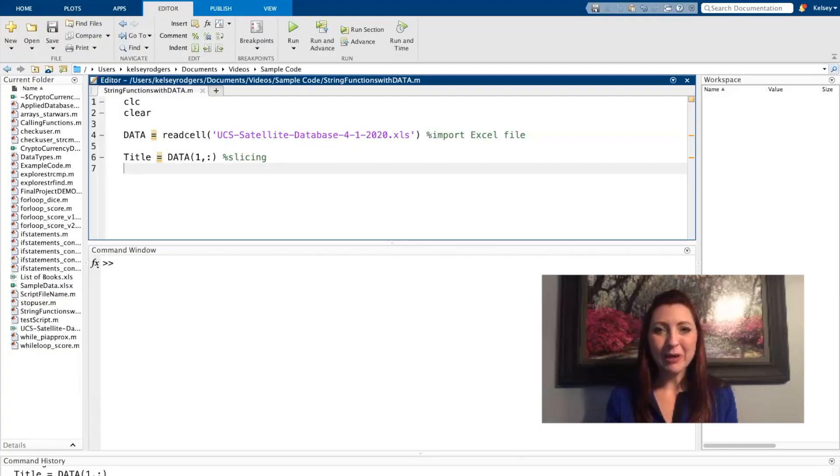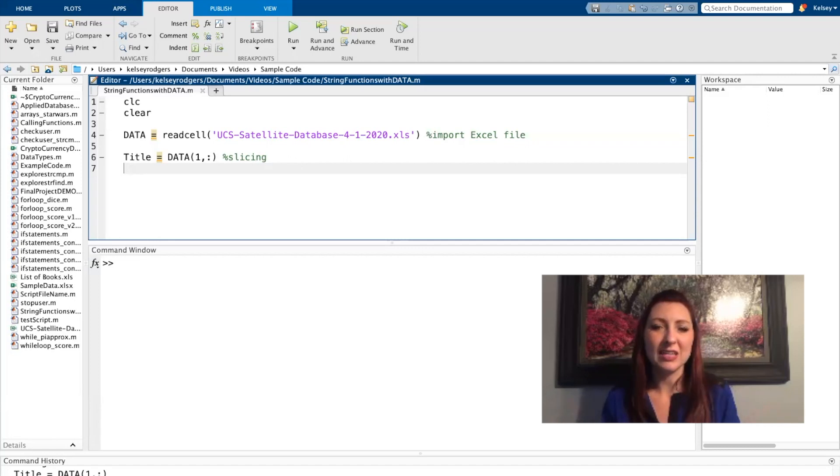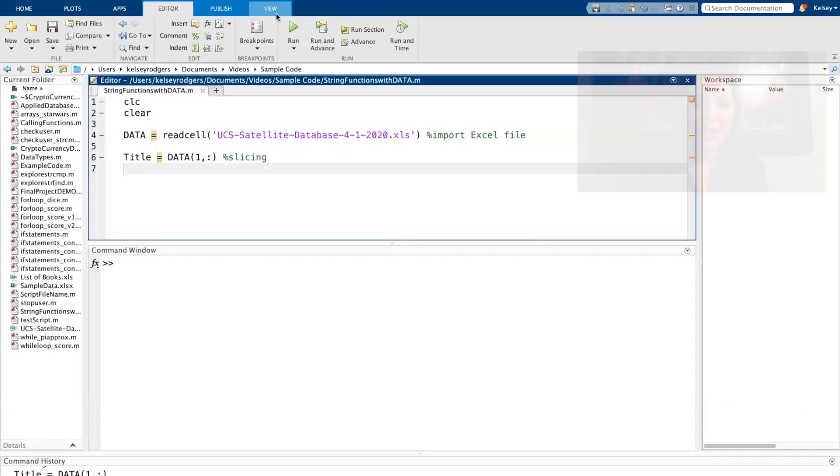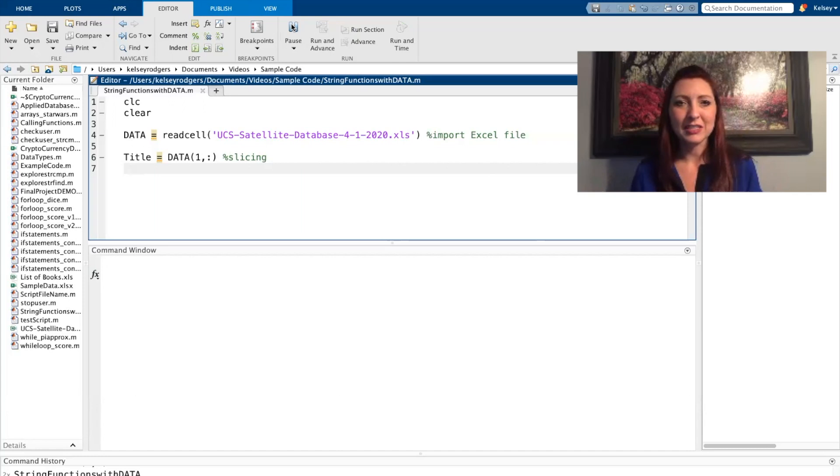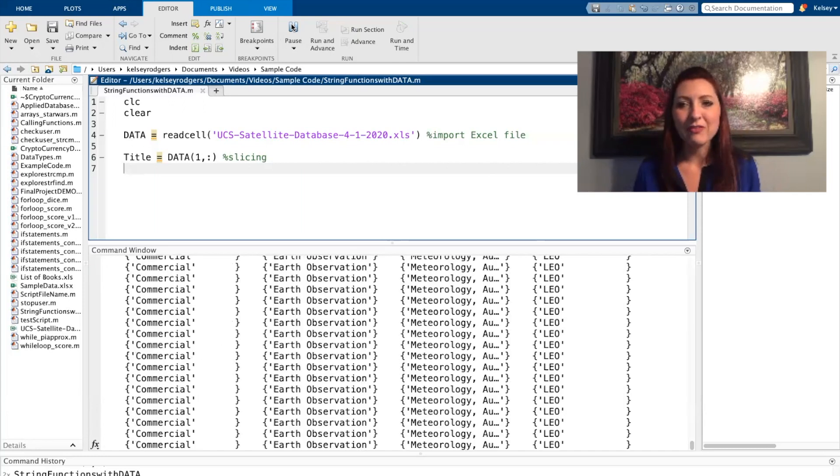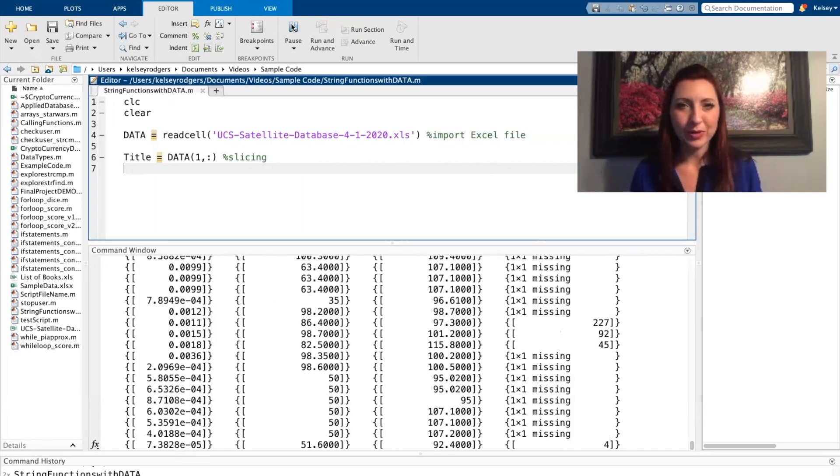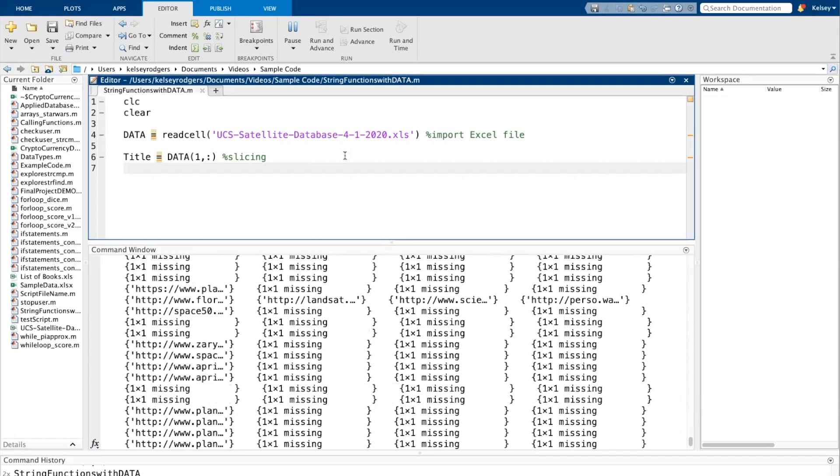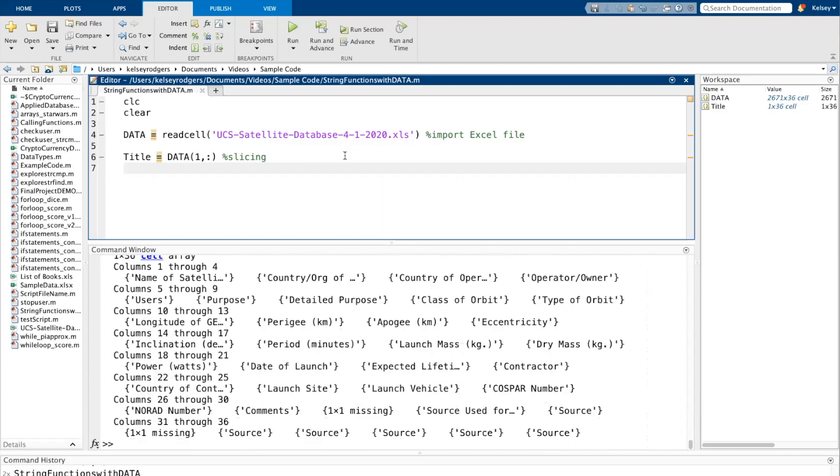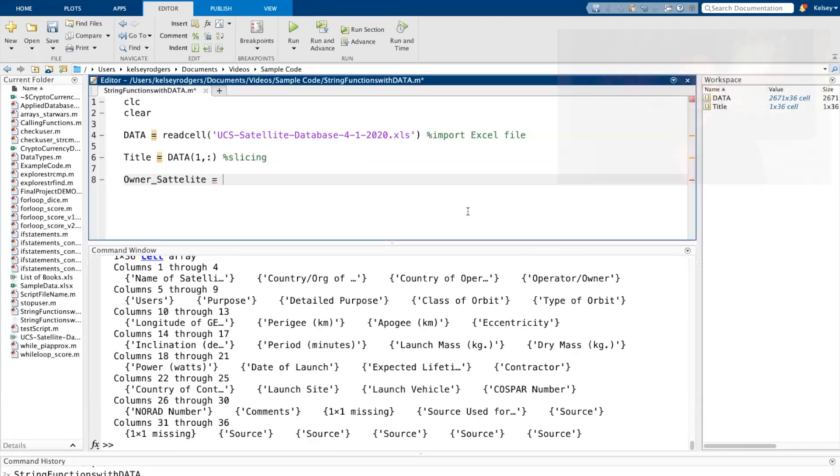So here in MATLAB, I've already written the code to read and import in the Excel file that I was just showing. I've also written a line of code to slice out the titles from the Excel file. So I have that as a separate data point as well. If you want more details on how to work with an Excel file, importing it in or slicing data out, check out one of my other videos about importing Excel files or manipulating data.